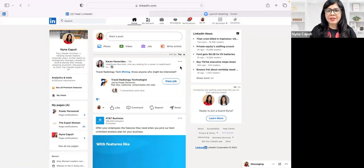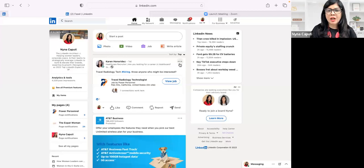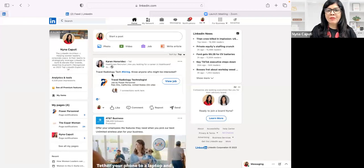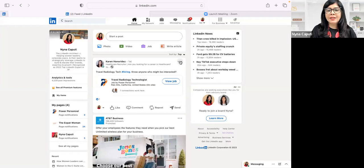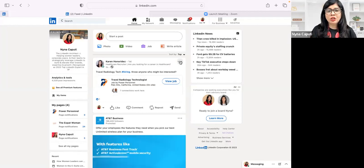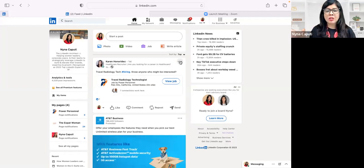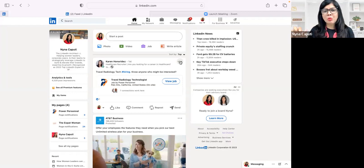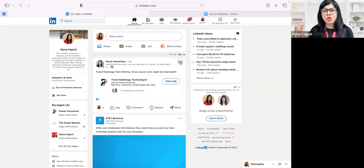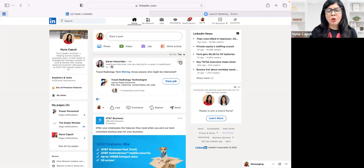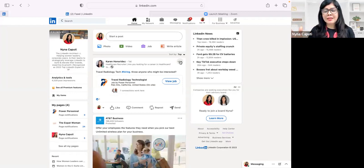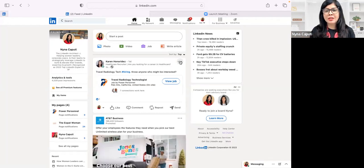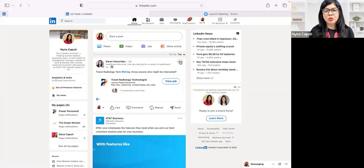So I have Karen right here at the top and she's hiring for a travel radiology tech. Maybe I want to share her post in someone else's post where they're talking about job openings in the healthcare industry, and in the comments I want to add a link to her post.